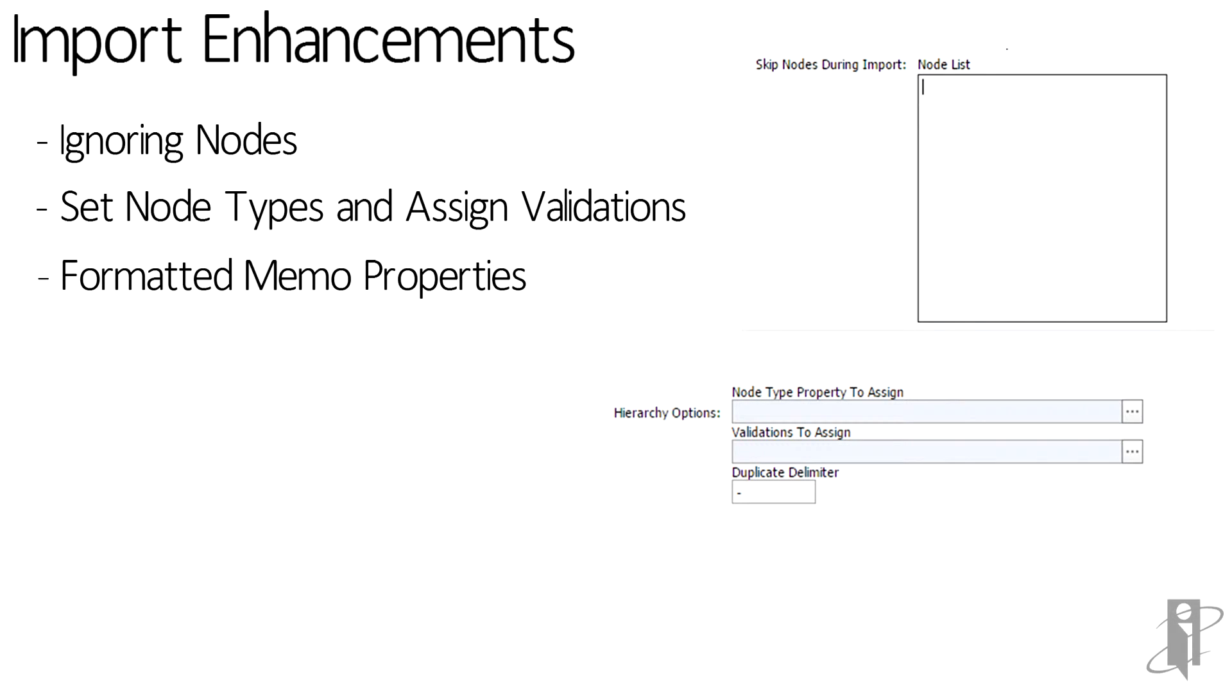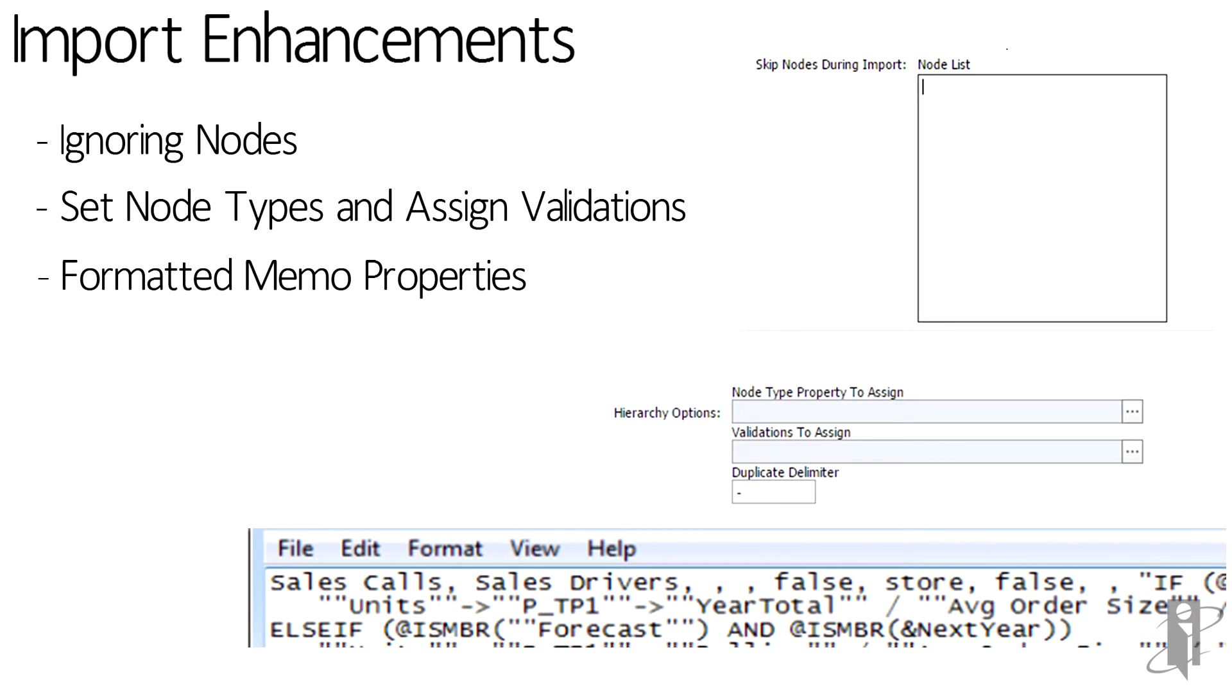The next one is formatted memo. The formatted memo property has been around for a long time. It's been ignored, kind of shoved off to the side, but it is there. You can manage your S-base formulas and push them directly into EPMA from DRM.